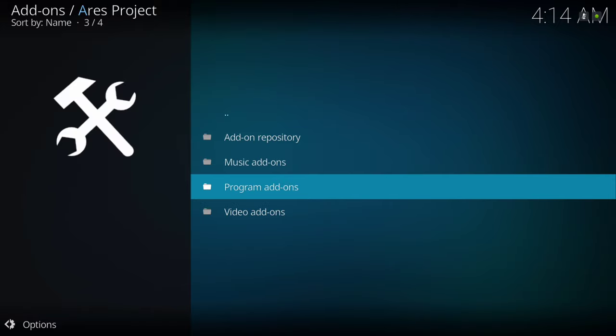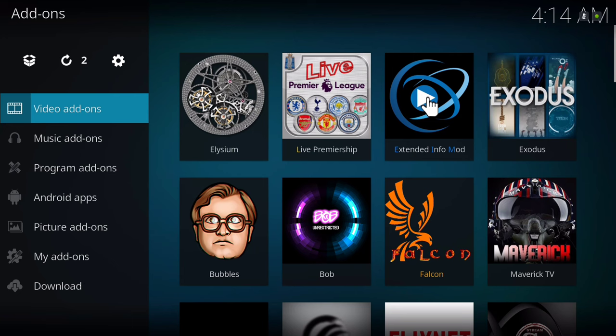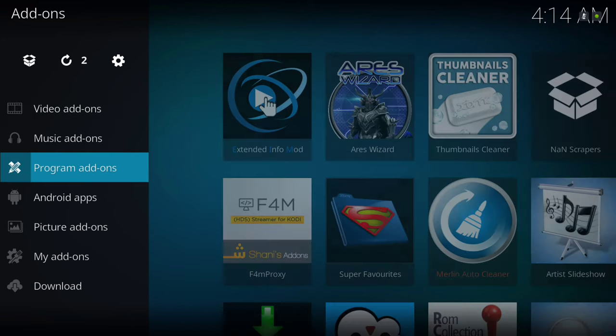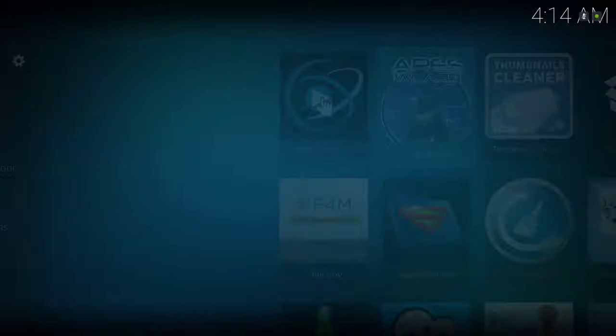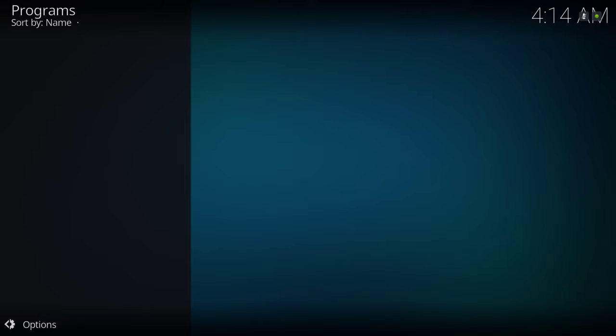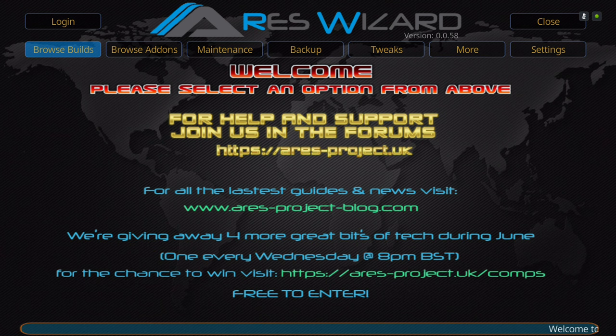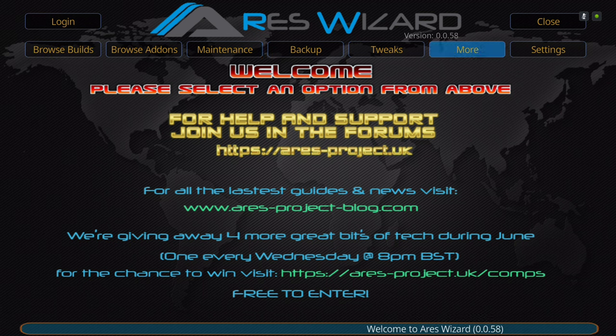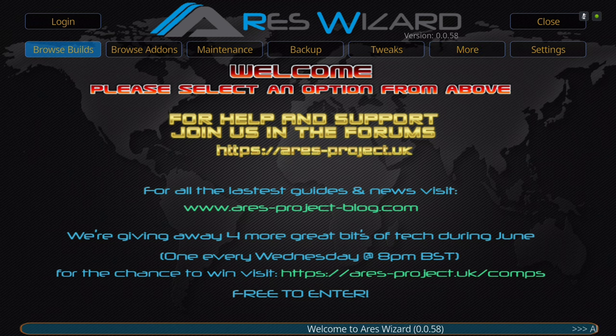Once you get that notification, back out to the main screen, scroll down to Program Add-ons, and go to the Aries Wizard. Just be patient — it'll pop up, give it a couple of seconds. Then go into Browse Builds and scroll down and look for Stephen.